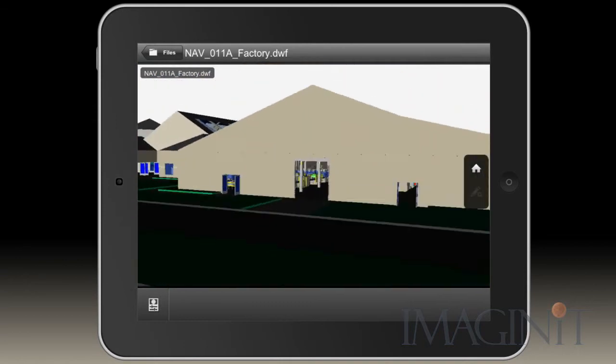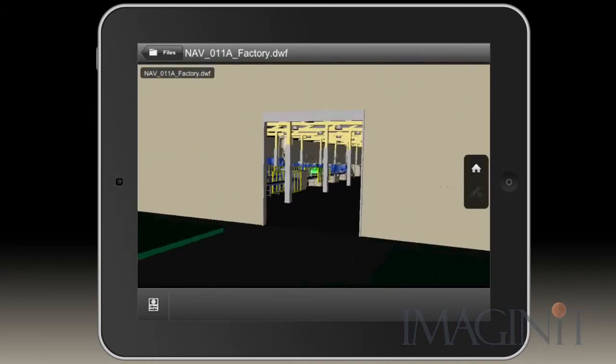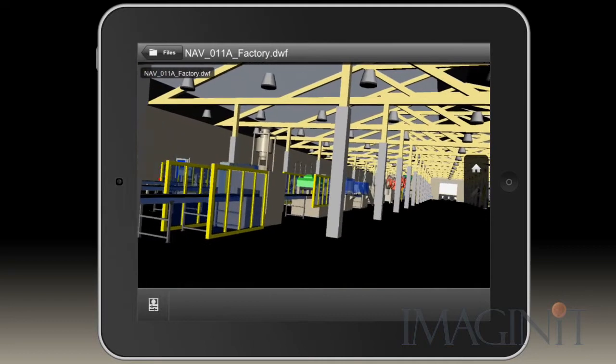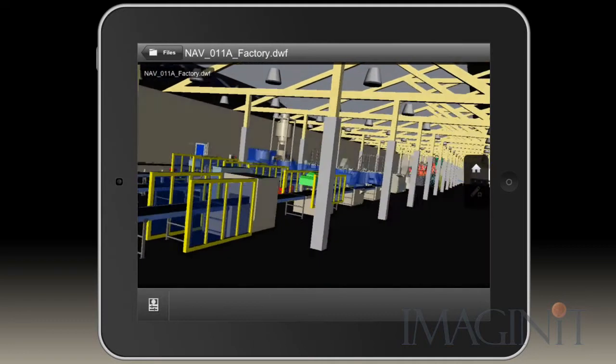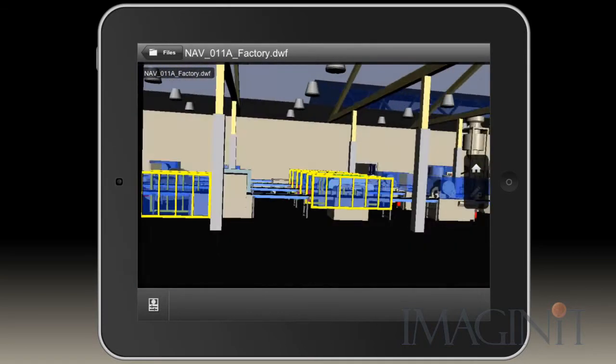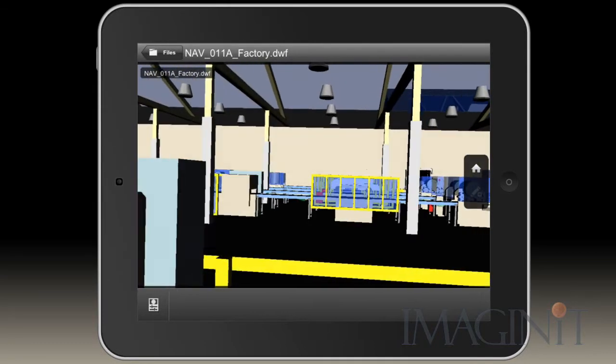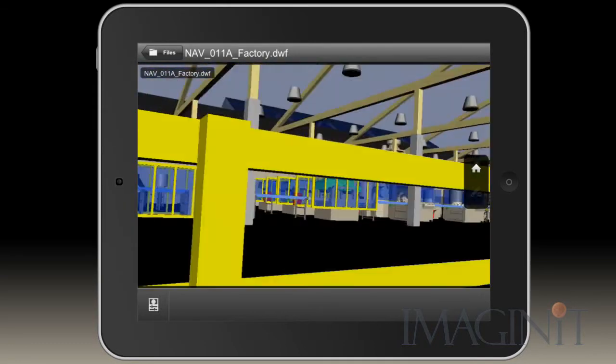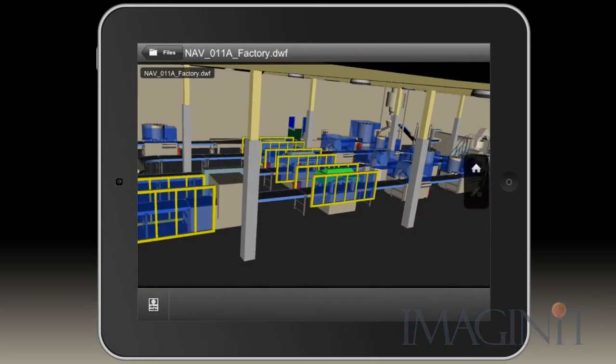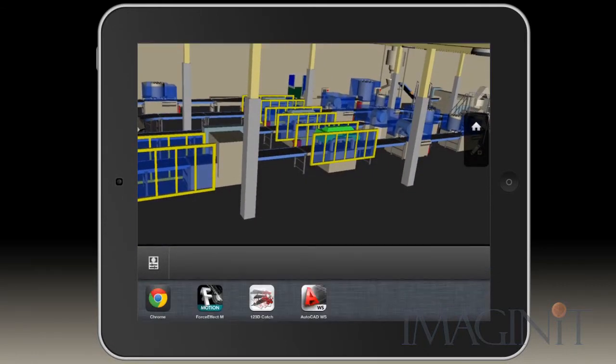I have my DWF design review tool here. We have my factory model open and the DWF viewer of course allows me to take my DWF files into the field and walk around inside of the entire factory facility.